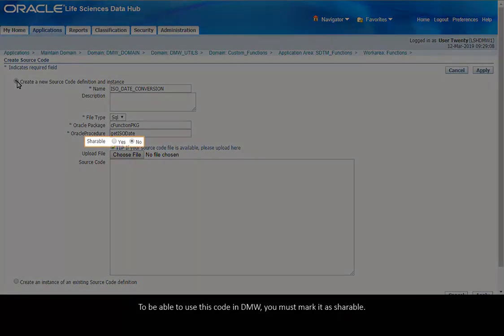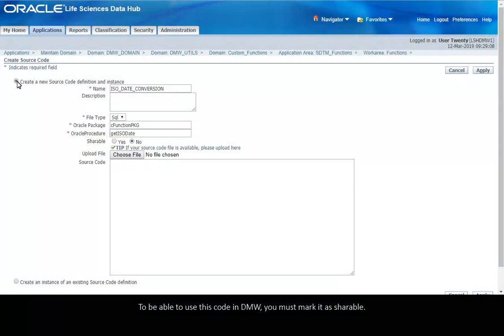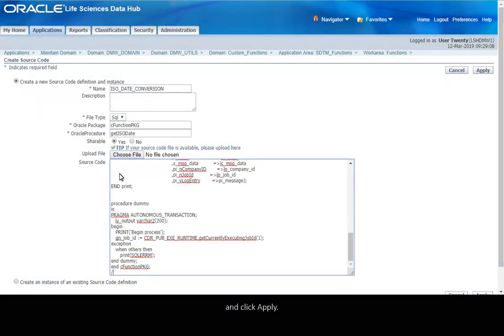To be able to use this code in DMW, you must mark it as shareable. Enter the source code and click Apply.